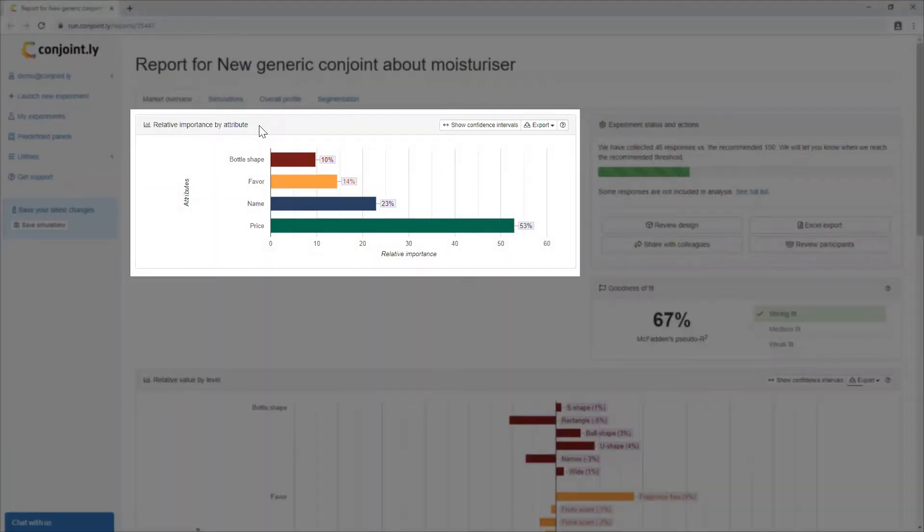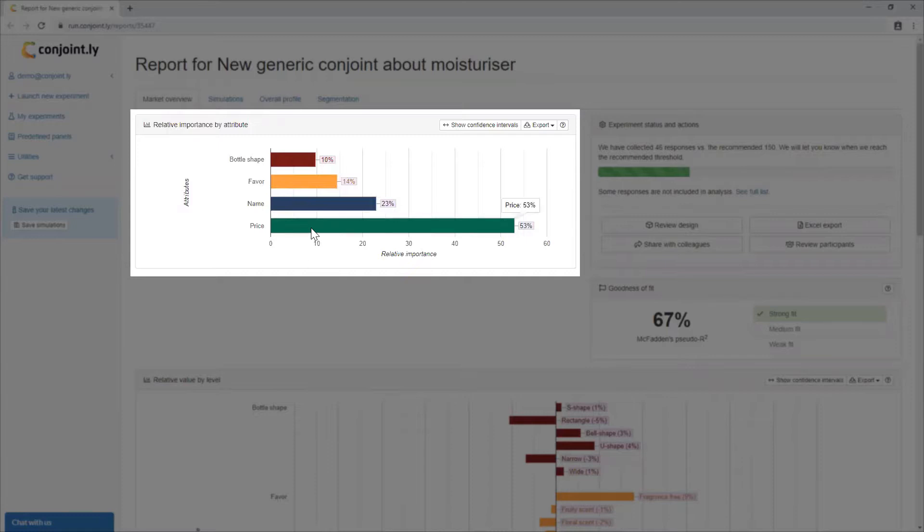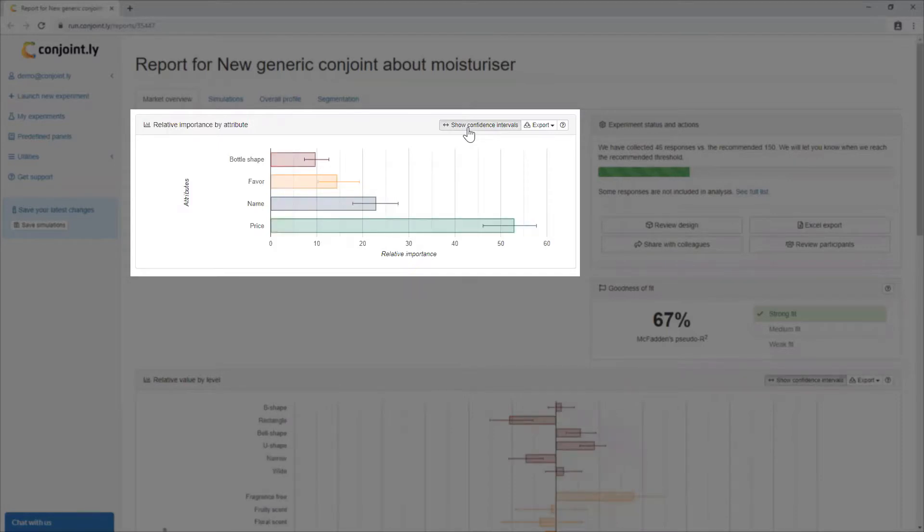Relative importance by attributes shows how important each attribute is relative to the other attributes in customers' decision-making process. In this example, prices are considered as the most important attribute. You can switch on confidence intervals to see if these differences are statistically significant.